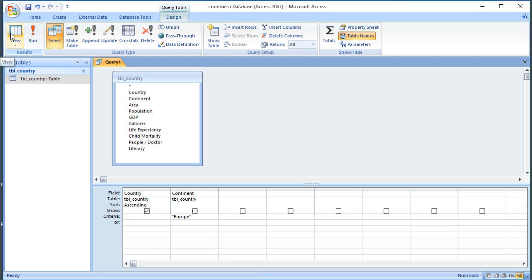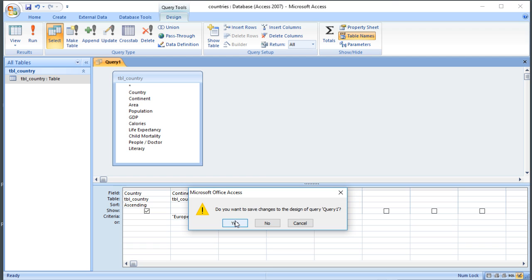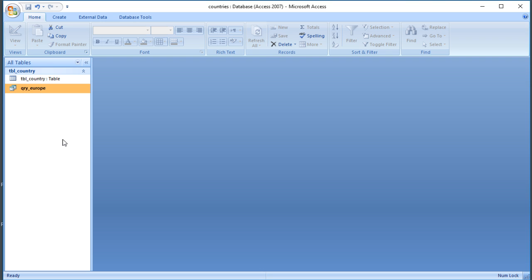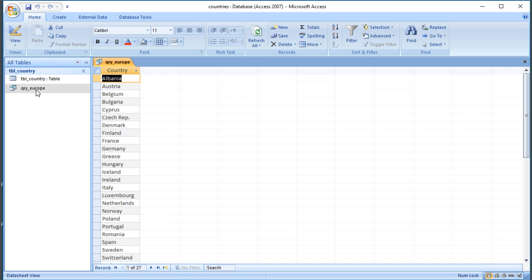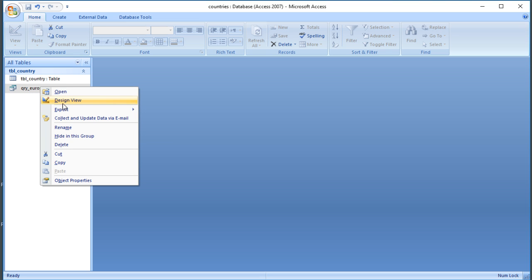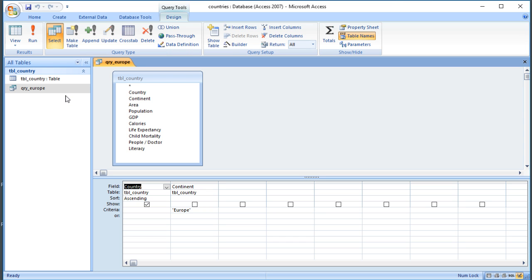One of the benefits of using a query, as well as being able to restrict which fields are shown, is that you can save it. Clicking the disk button or just closing it will prompt you to save. I'll use the Lezinski naming convention and call it 'QRY_Europe.' If I want to find all the European countries again, I just double-click that query and there are the 27 countries. What it saves is not the results themselves, but how to find them — the query definition. You can switch to design view by right-clicking and choosing Design View to see the saved criteria.